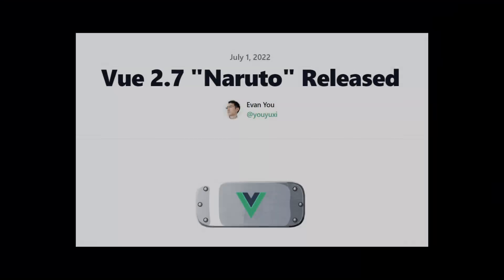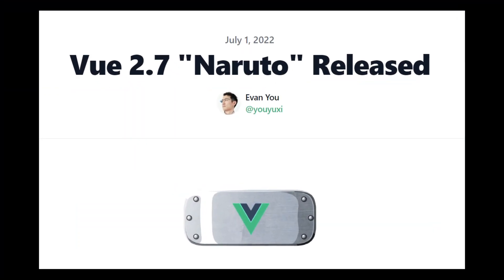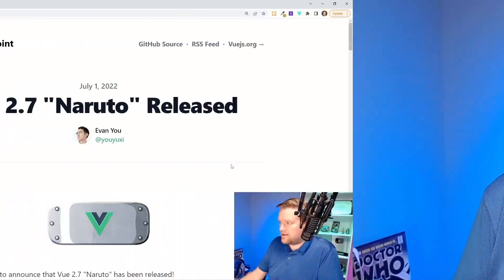Hey developers, today we're going to look at Vue 2.7. What does that mean to you and for the future of Vue? If you're on an older version of Vue 2, should you upgrade to Vue 2.7? And what new features does it bring to the table and how does it relate to Vue 3? We're going to look at that and more and how to get started, so please stay all the way to the end.